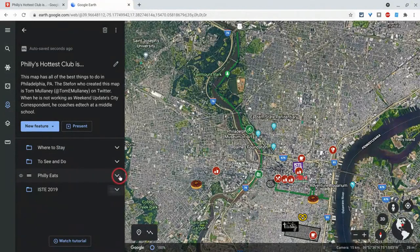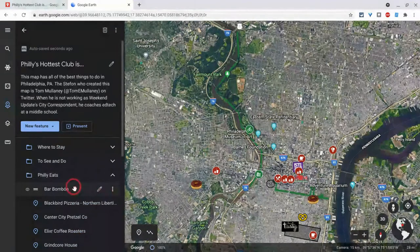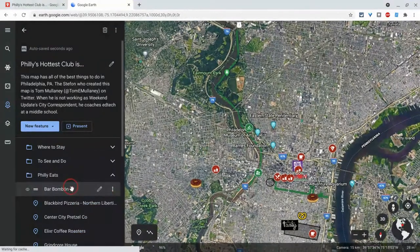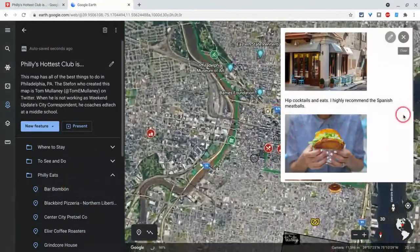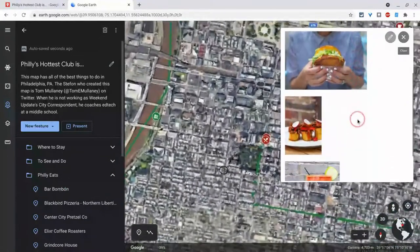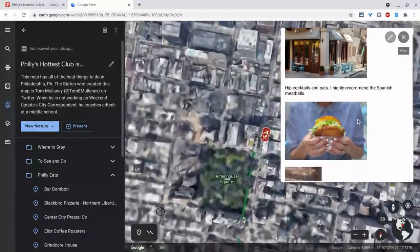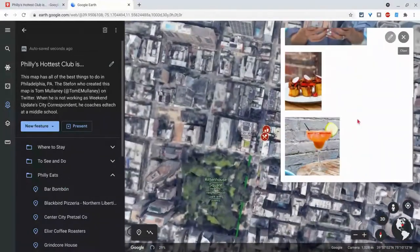If I go to Philly Eats and click on any one thing, I will actually see the content that I put there in My Maps — the text and the imagery. Great.